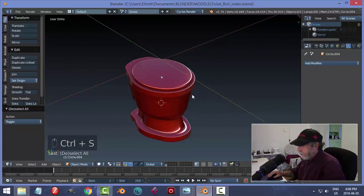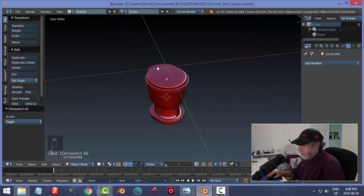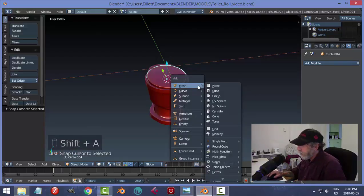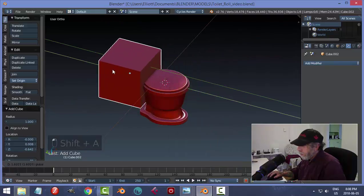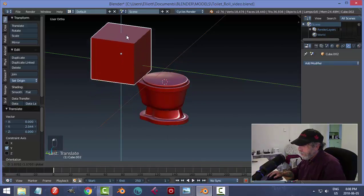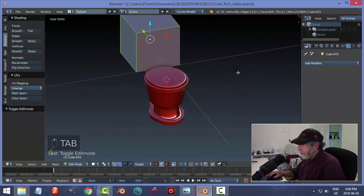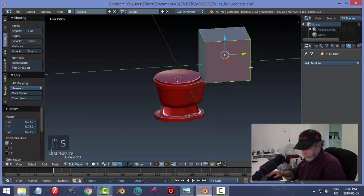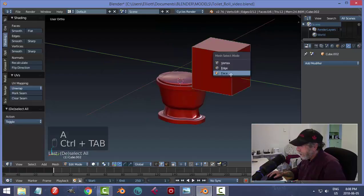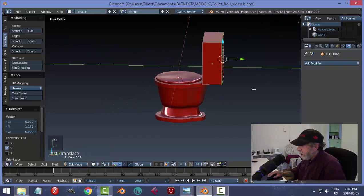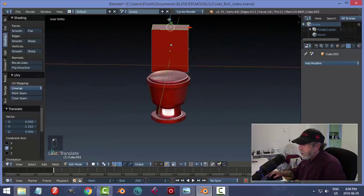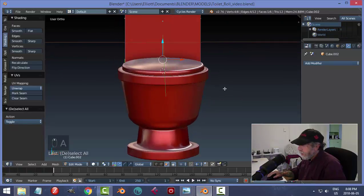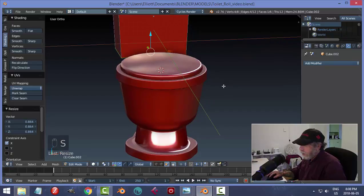Let's go ahead and work on the tank part. I'll move the cursor there with Shift+S, then Shift+A to bring in a cube. I'll move it back and up, then in edit mode scale in X, grab the back face and push it in, and bring the top down a bit. I'll grab the bottom face and scale in X to taper it.